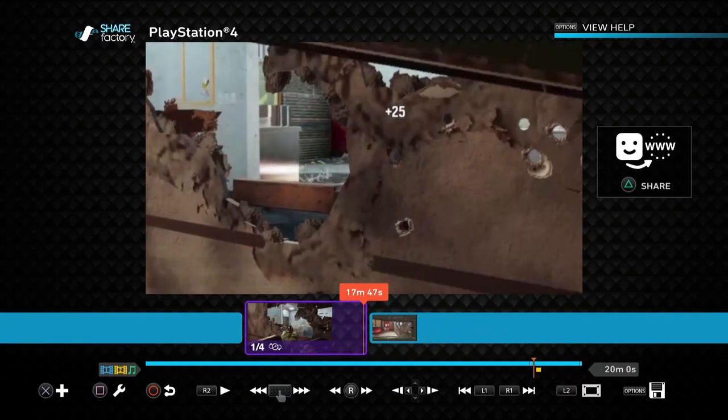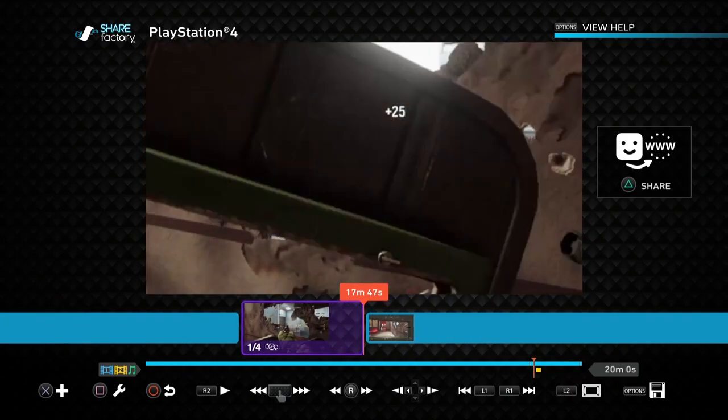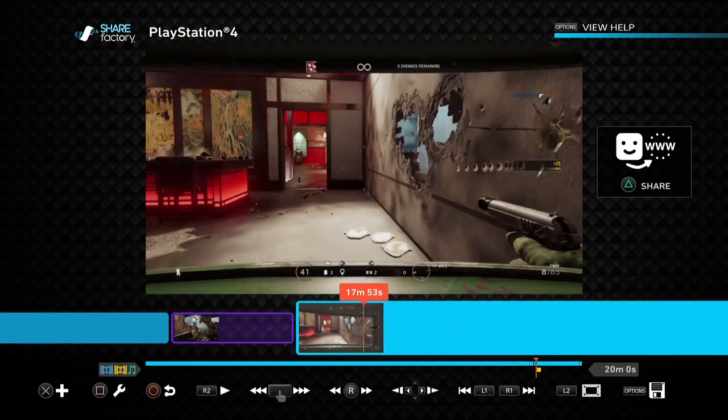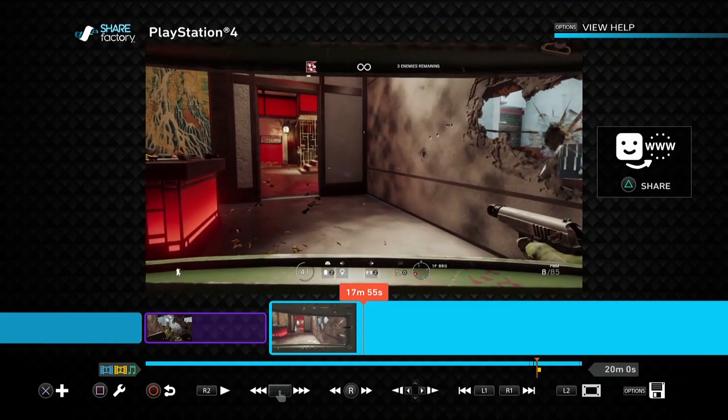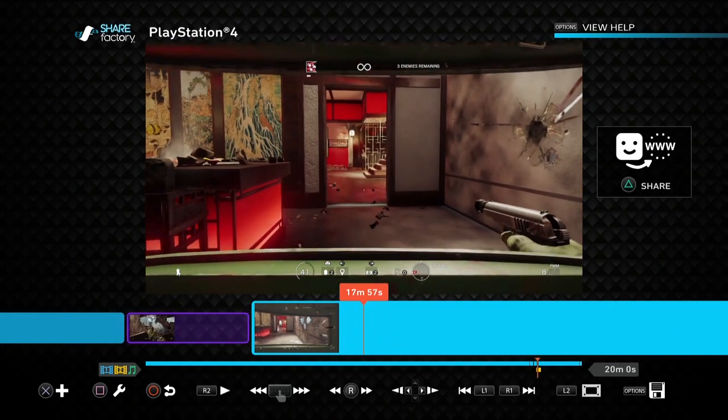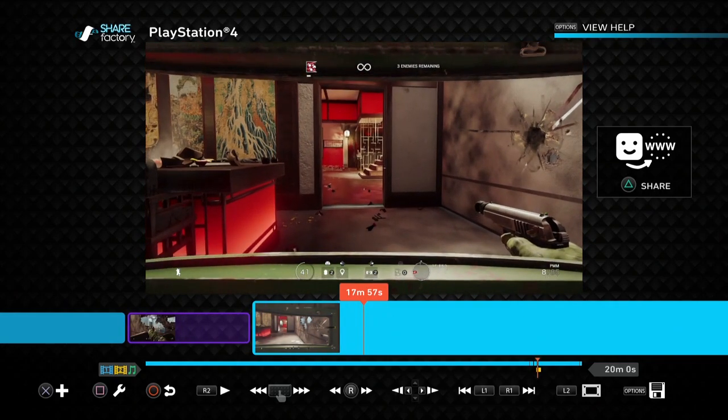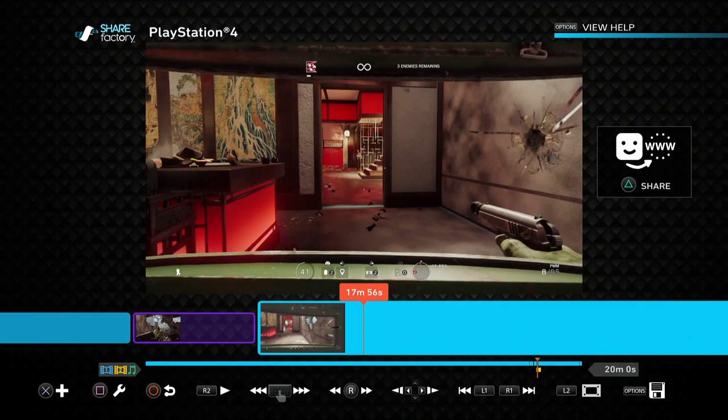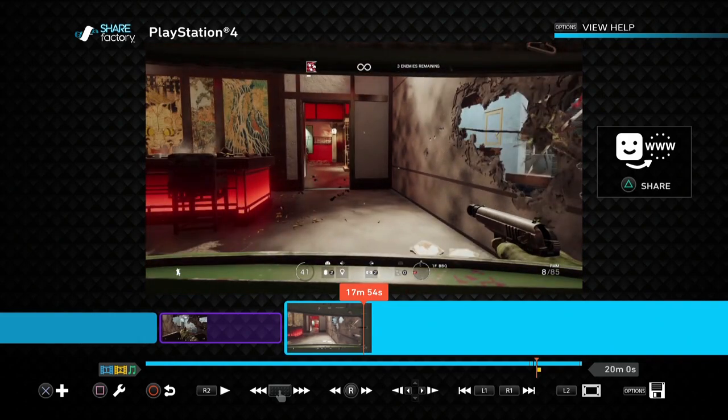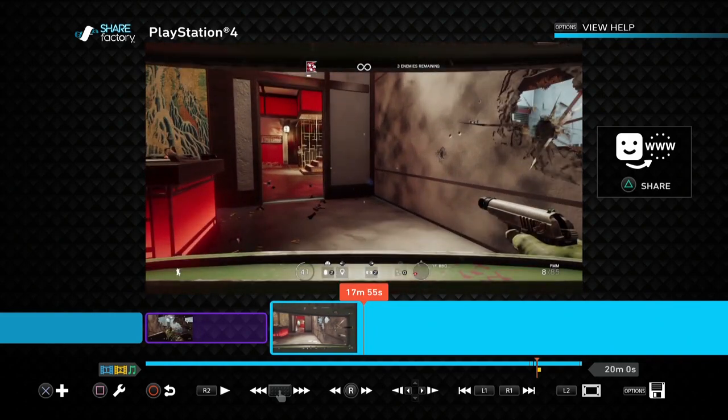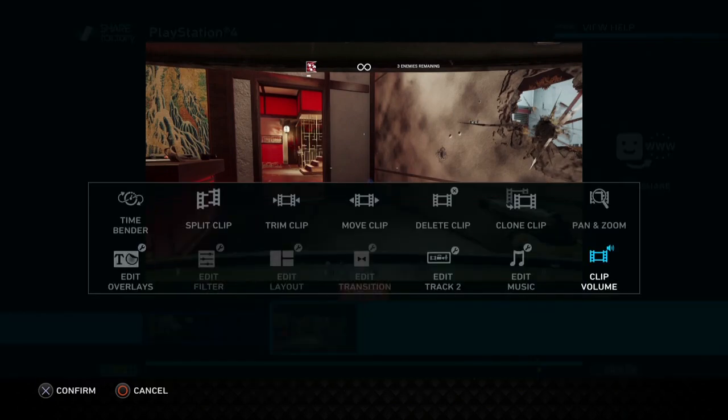Now if you've recorded a commentary on Share Factory using your headset or maybe your PlayStation camera, you'll want to adjust the relative volumes as well. So the way to do it I find is if you press, if you record it and then if you press square to go edit track 2.